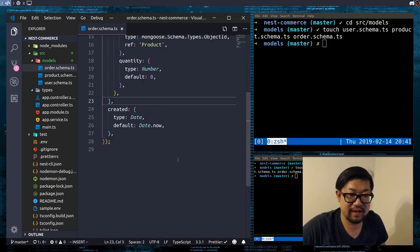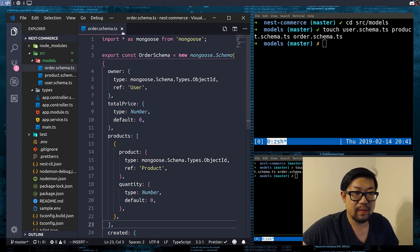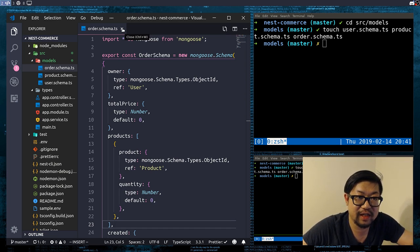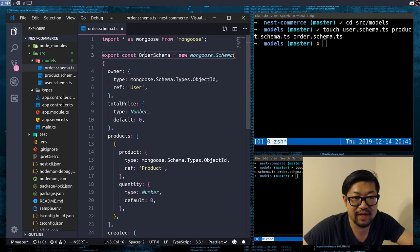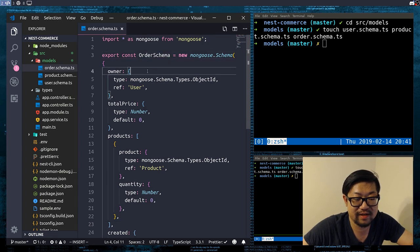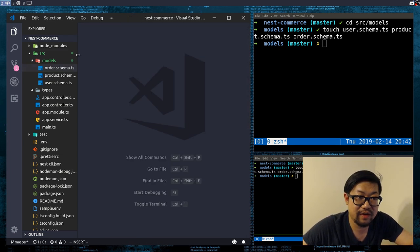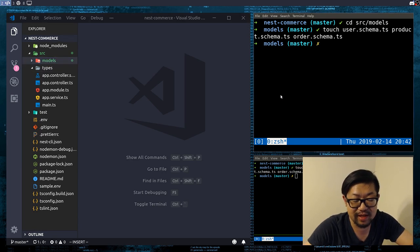But obviously because we want to be strongly typed, we're gonna need to make types for all of these, since we can't reference the schema directly — that's not what is being produced from the Mongo database. So we're gonna make three more files, except this time in the types directory.